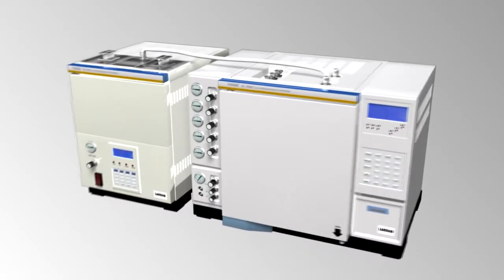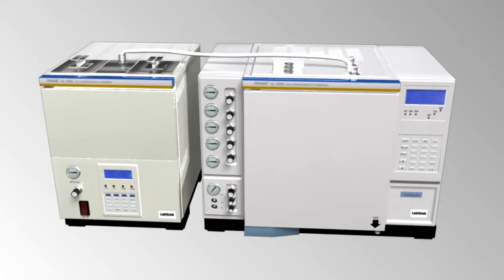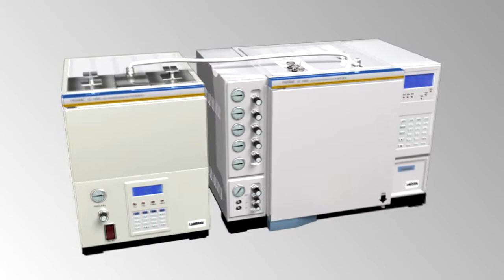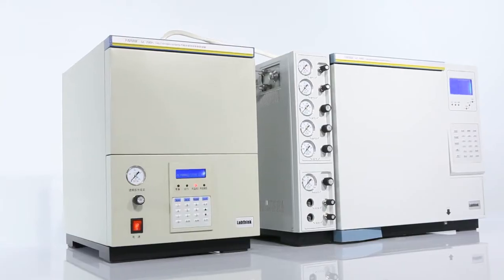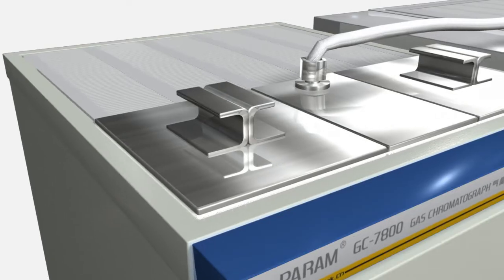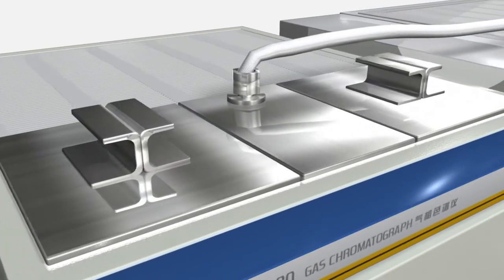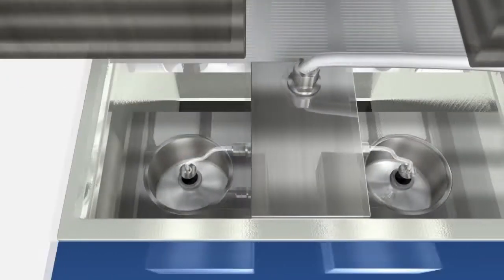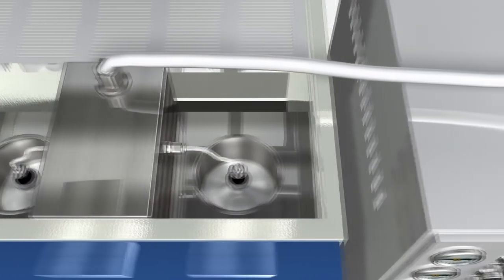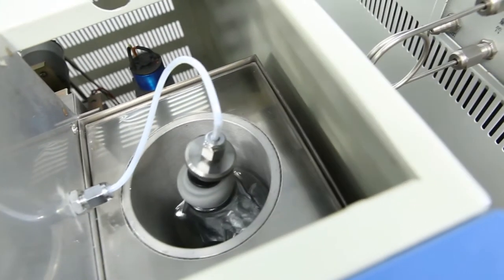The system consists of an auto sampler and a GC7800 gas chromatograph. The auto sampler has two large volume thermostatic chambers. This device can perform automatic sample injection and testing of two different samples in a predetermined order.